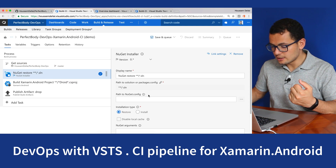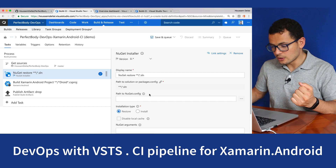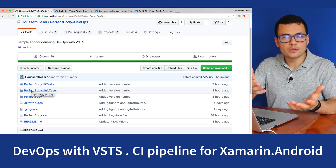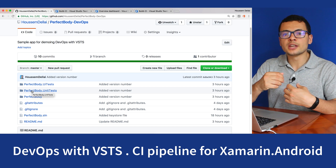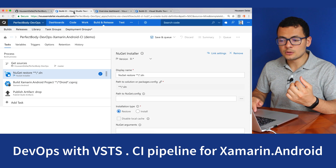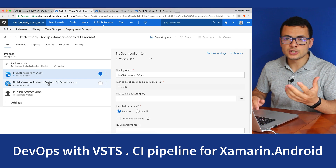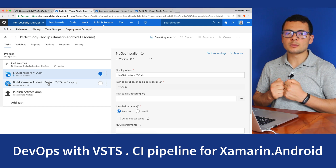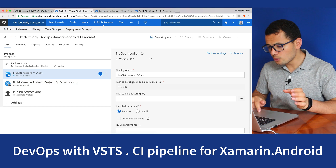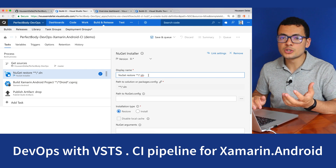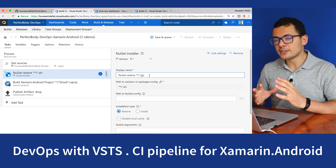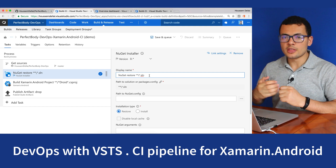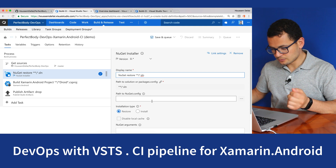Then we need to configure the NuGet packages restore. On GitHub we only upload the source code of the application, not the NuGet packages. When it needs to build the project we need those NuGet packages, so it needs to figure out how to get them. We will provide the .sln solution file for our application, and this task will figure out all the links to download the NuGet packages.